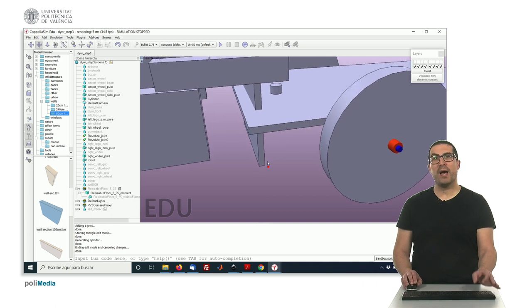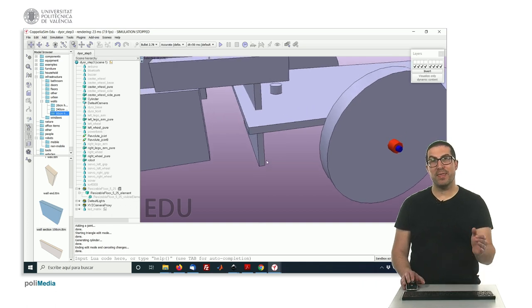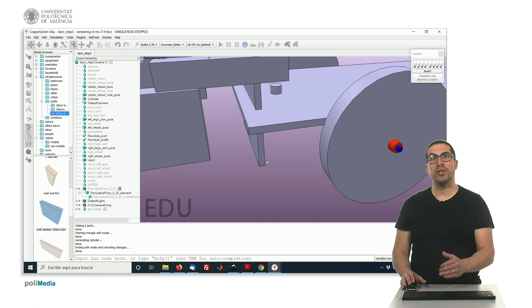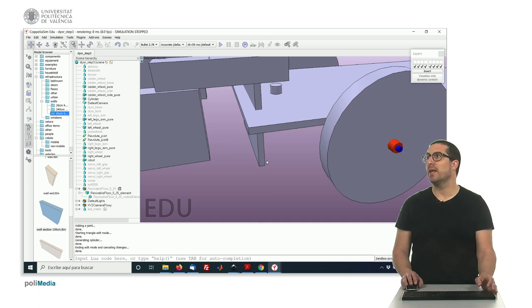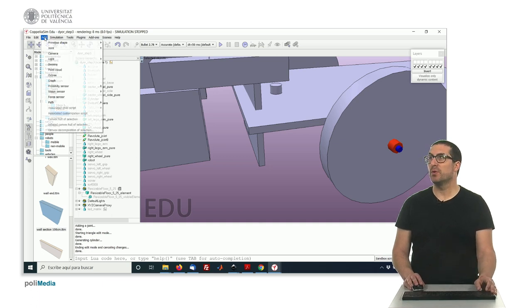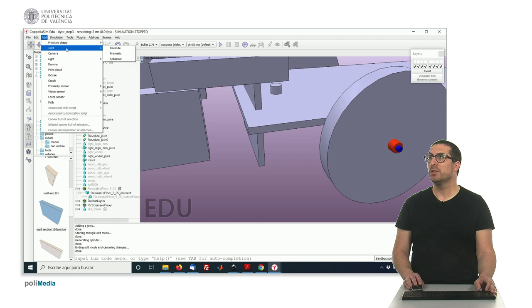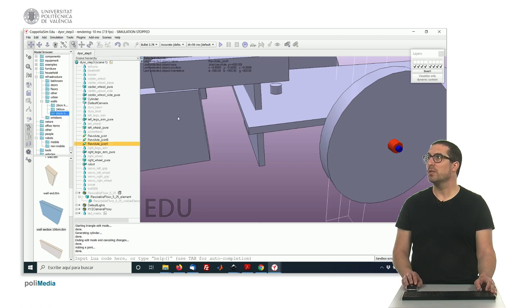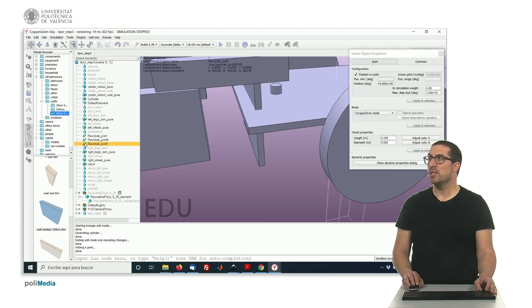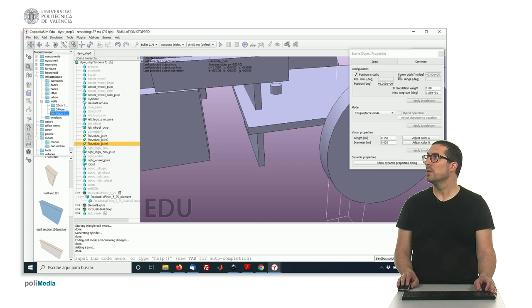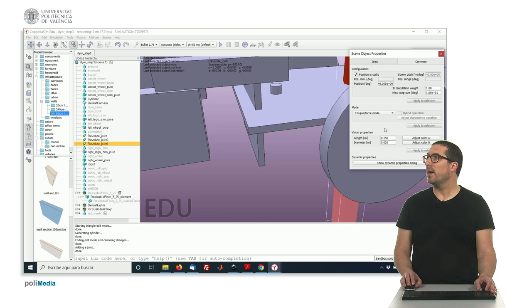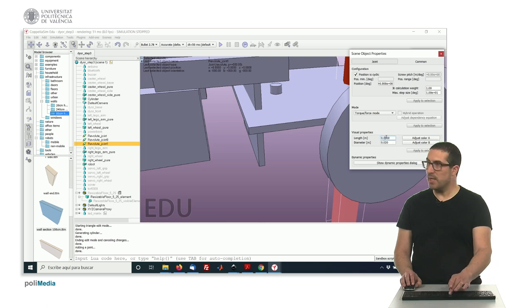So now we have an object there, exactly where we want. We can create a joint and place it exactly in that place. So we have to add the joint. Again, a revolute joint. And we change the layer. There it is.